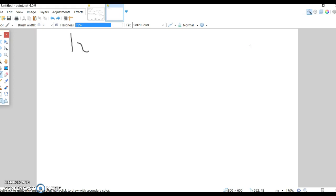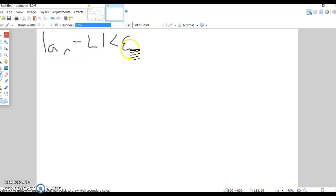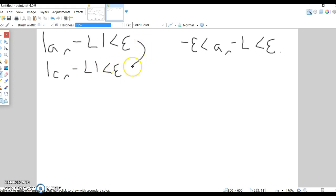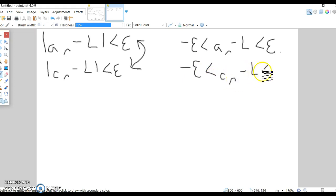Using that equivalence, |AN − L| < ε is the same as writing −ε < AN − L < ε. Similarly, |CN − L| < ε means −ε < CN − L < ε. These mean the same thing, and we know both because it's given that AN and CN converge to L.